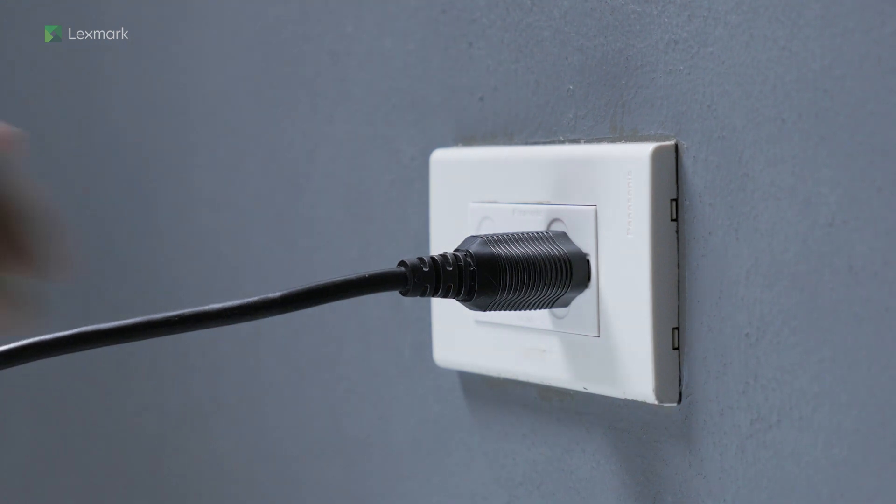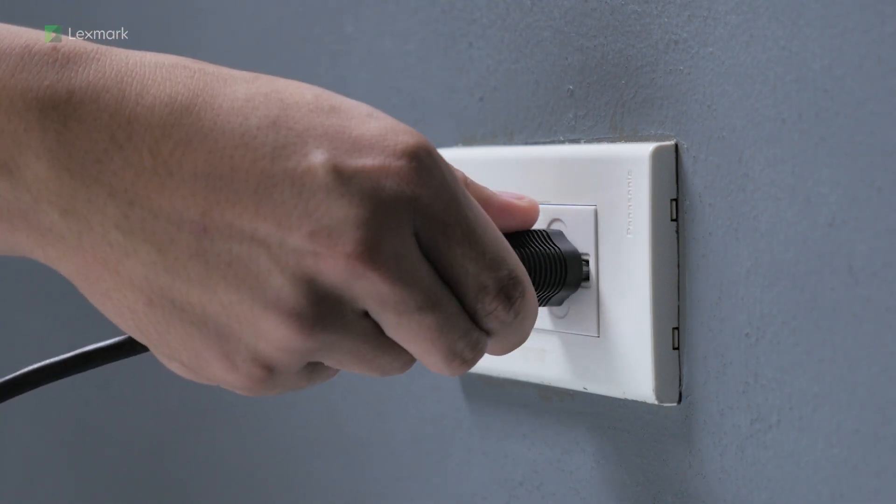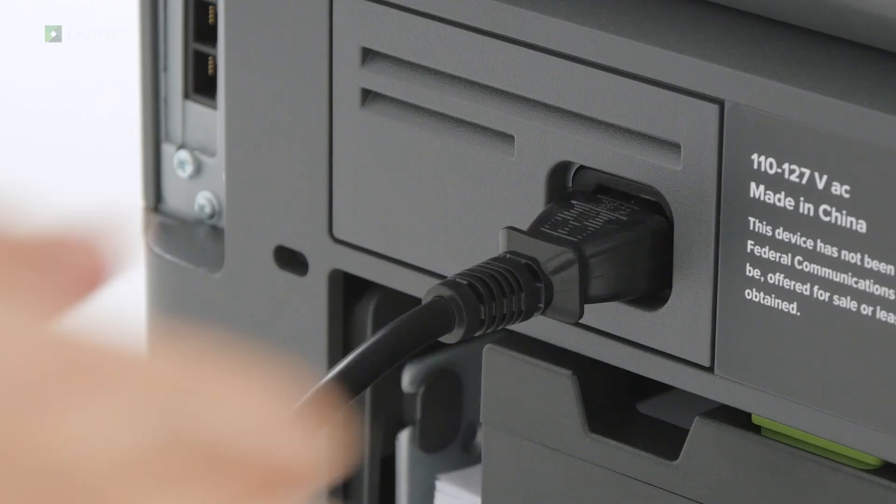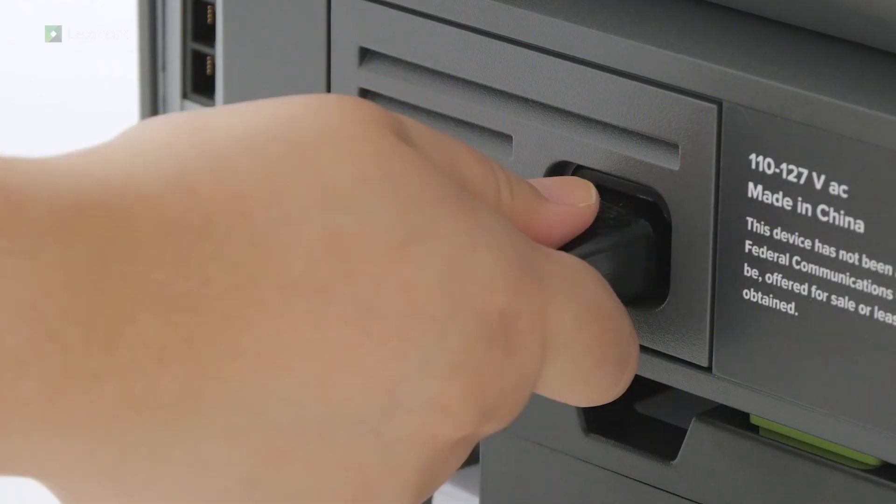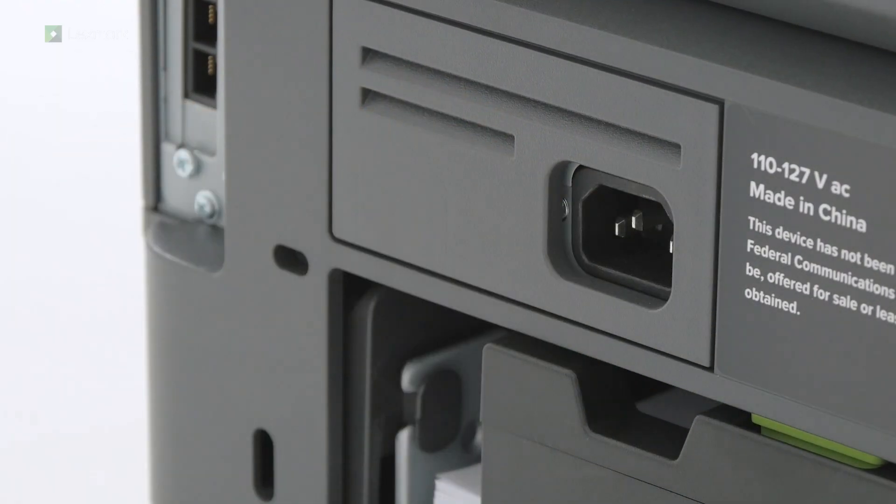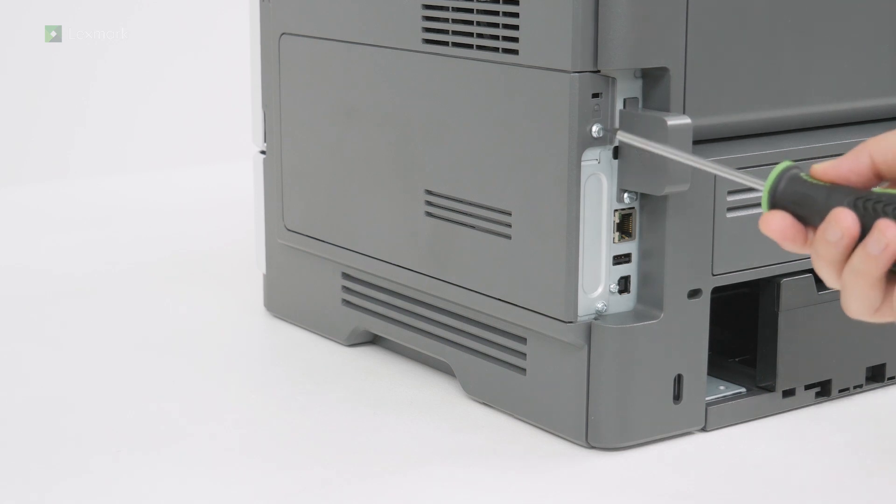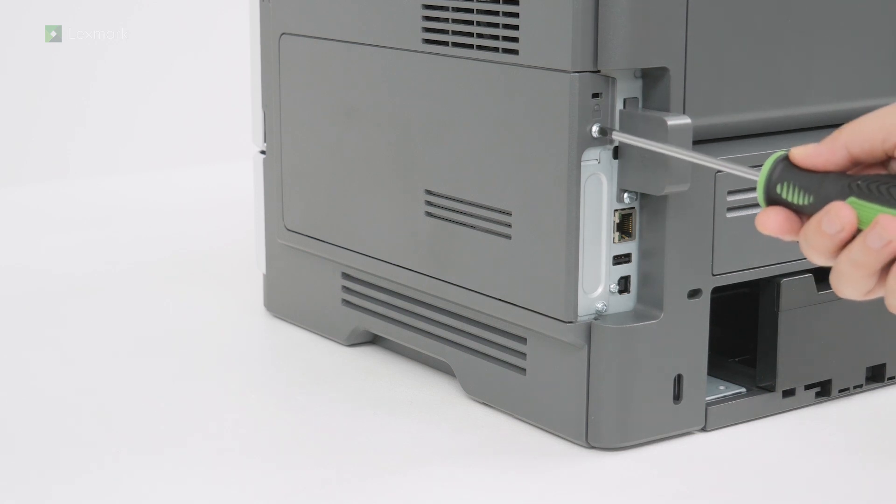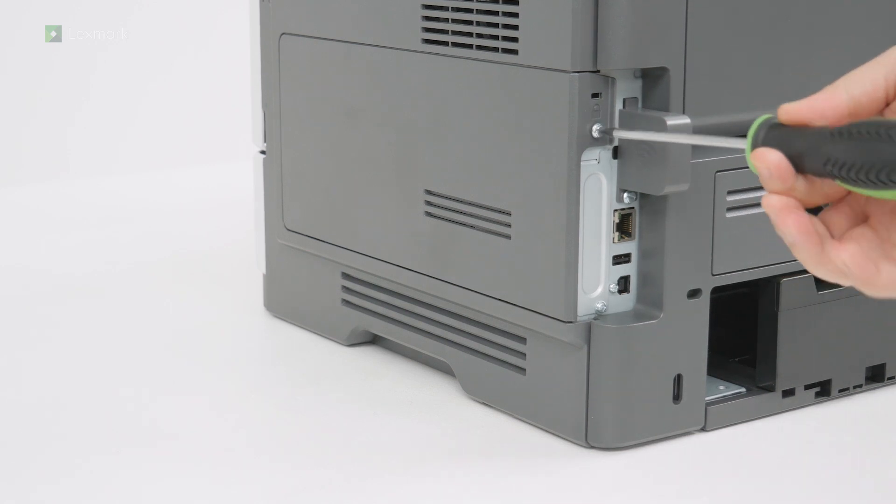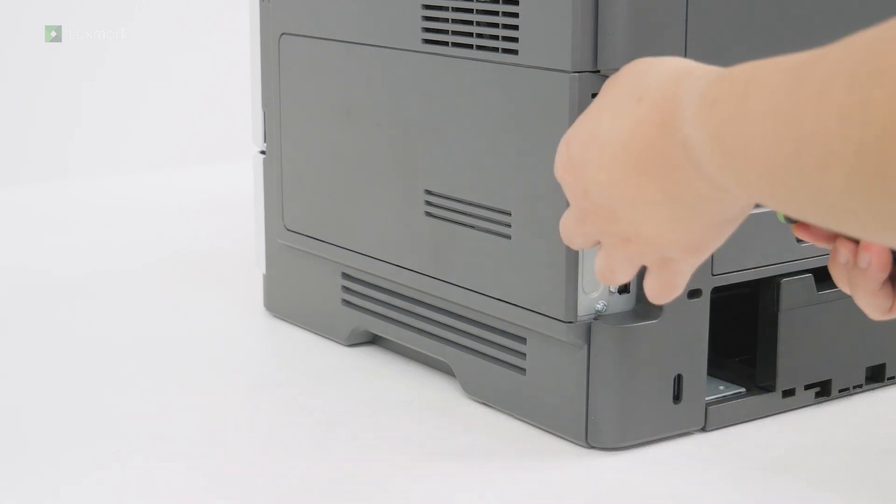Unplug the power cord from the electrical outlet and then from the printer. Using a flat head screwdriver, open the controller board access cover.